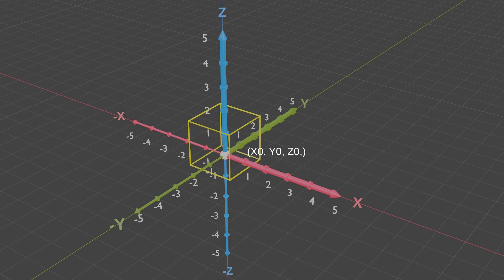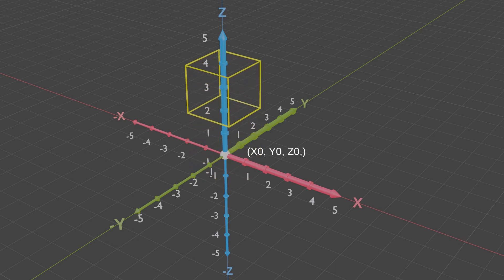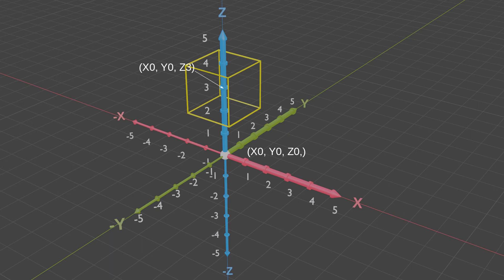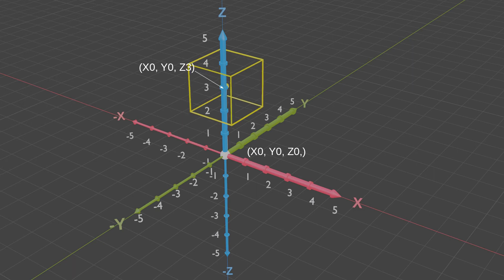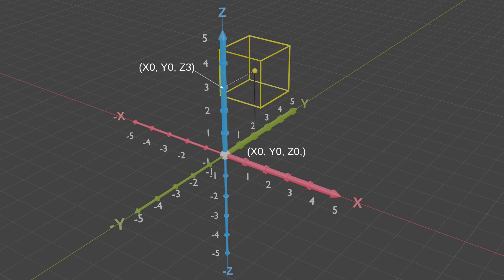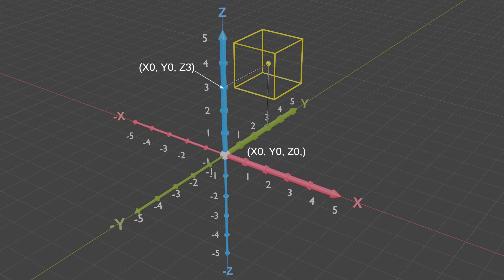Moving the cube three meters on the positive Z axis changes the coordinates to X zero, Y zero, Z three. If we next move the cube three meters on the positive Y axis, coordinates change to X zero, Y three, Z three.